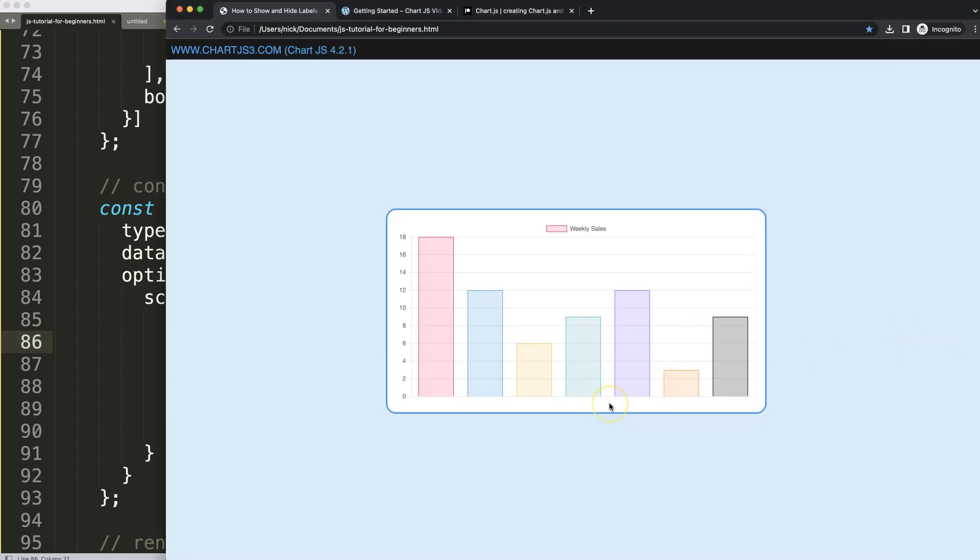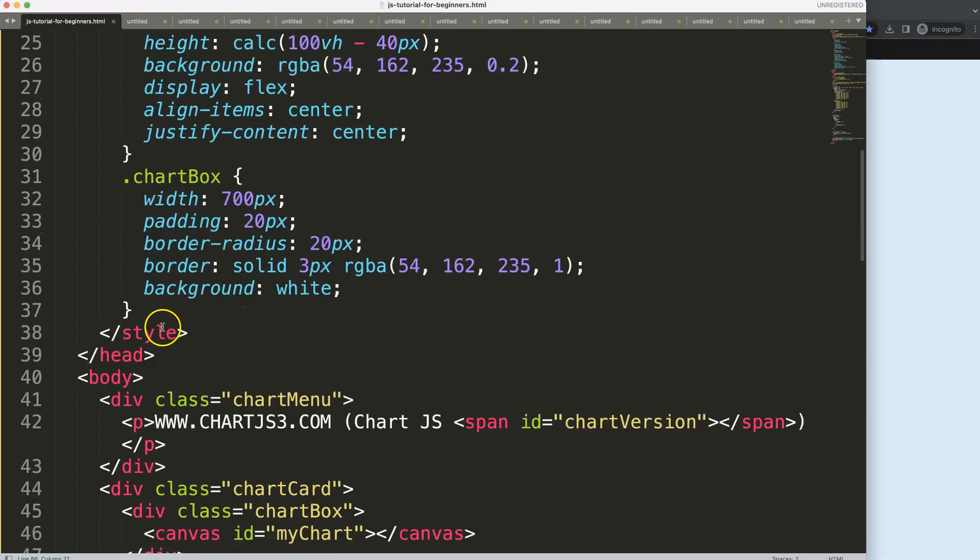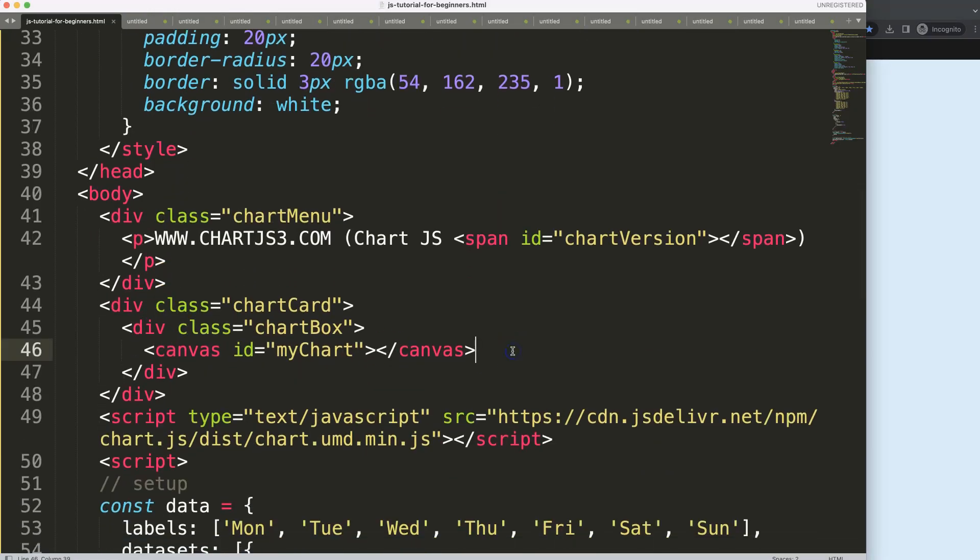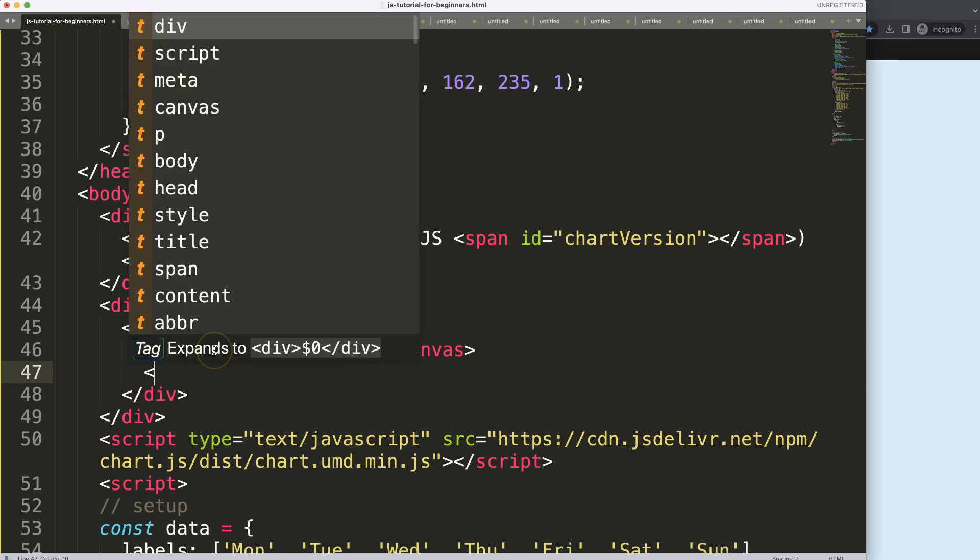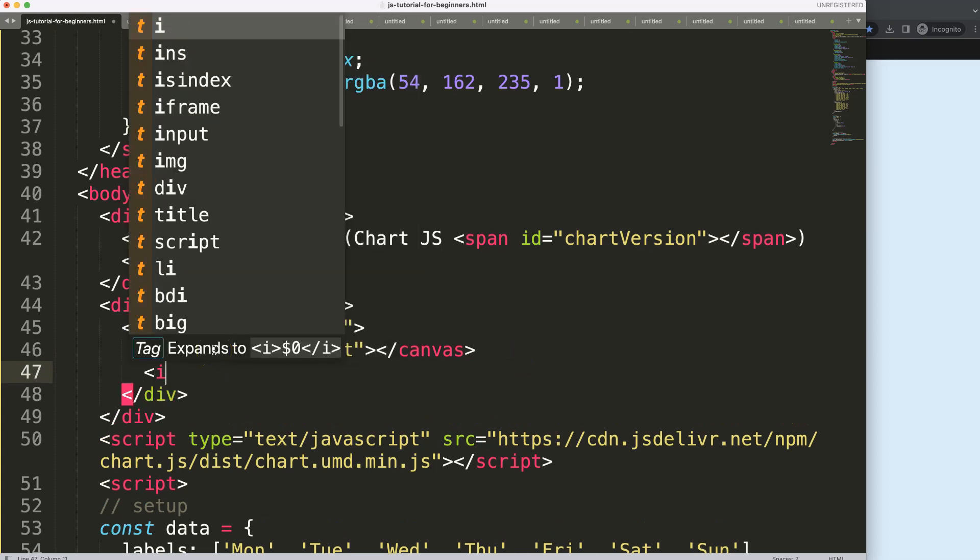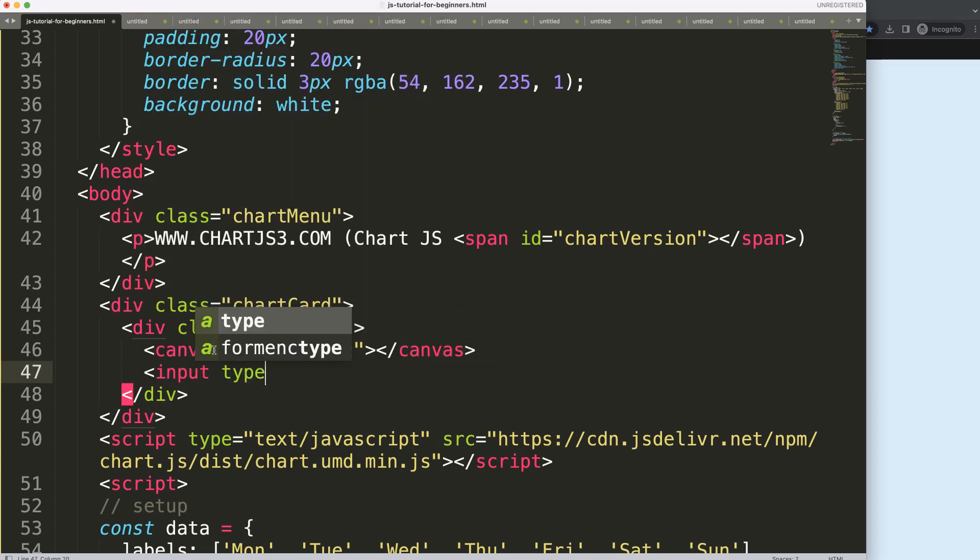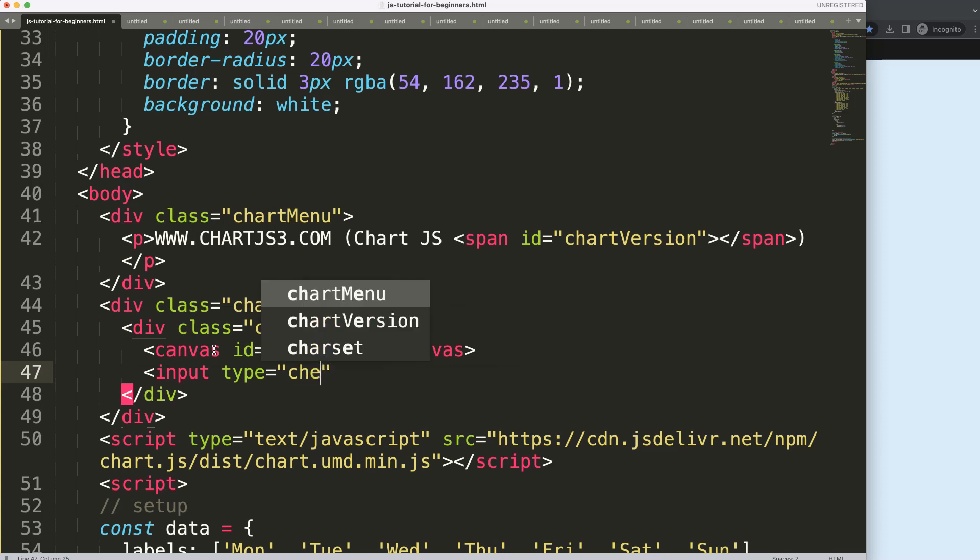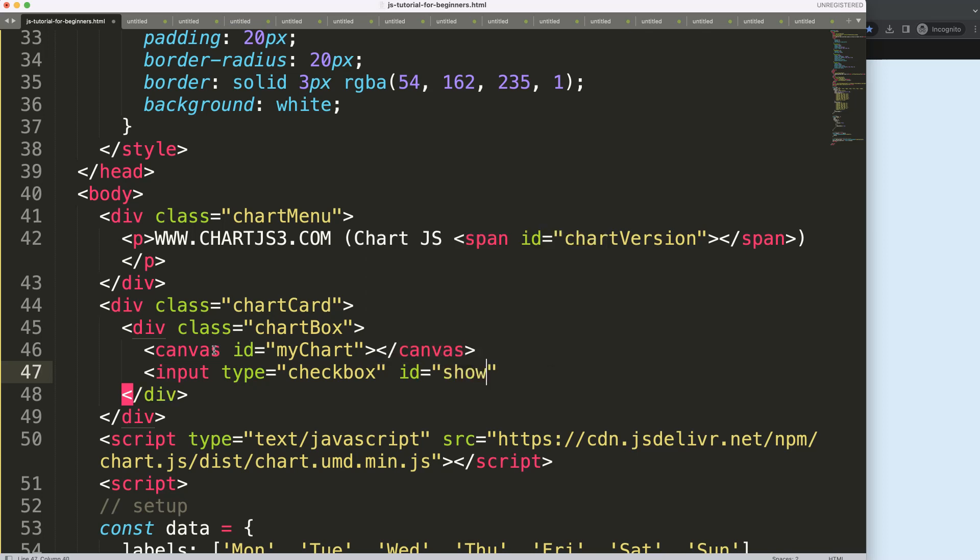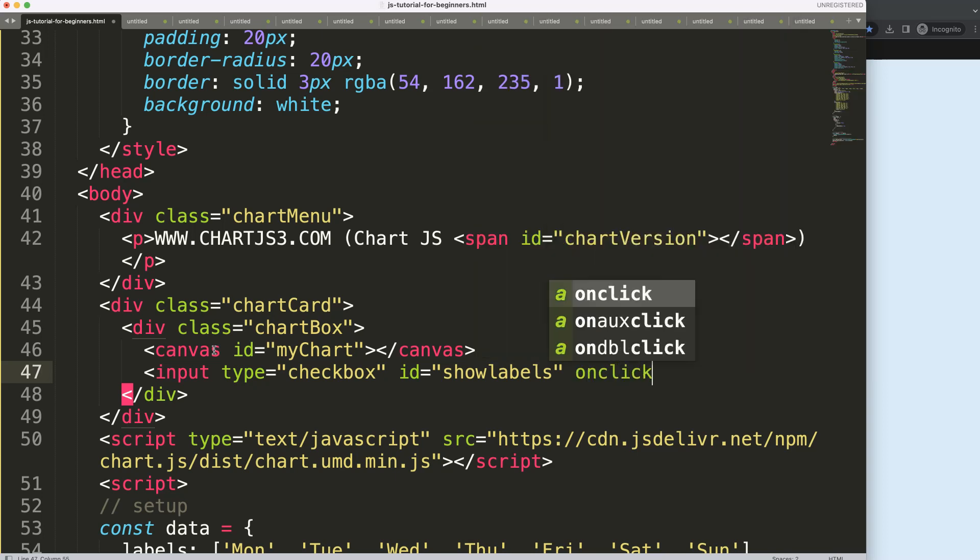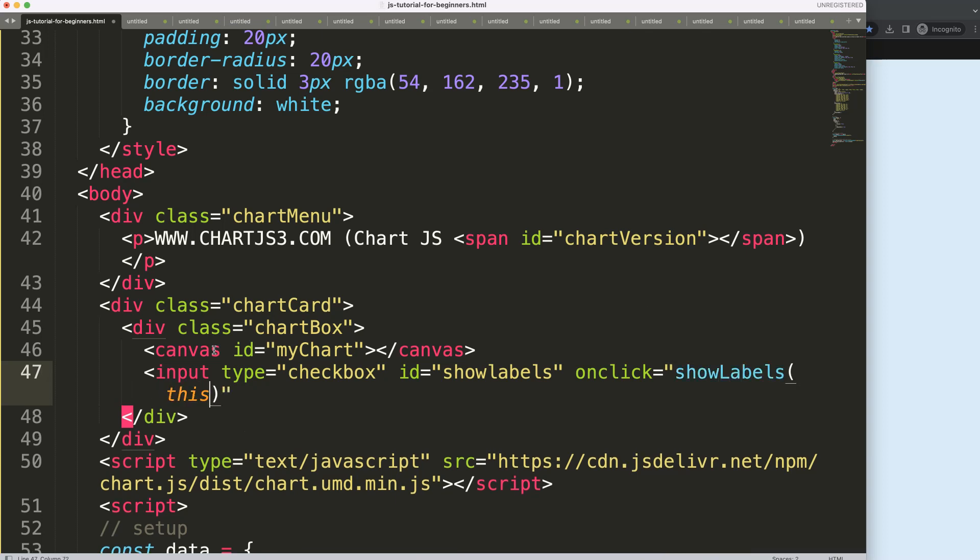What I want to do now is activate it with a checkbox. I'm going to scroll up here, and just below the canvas, I'm going to say input, and the type will be checkbox. Then we can say the ID is showLabels. Then I guess we can do onclick, and if we have onclick, we want to trigger a specific function. The showLabels function is a nice term, and the reference will be like this.